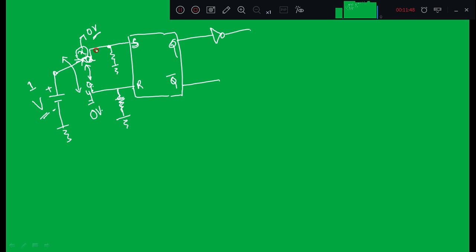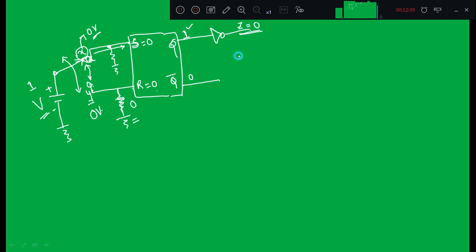Since S equals 1 and R is pulled down to zero, according to the truth table of the SR flip-flop, when S is high the flip-flop sets, meaning Q equals 1, so output Z equals 0. When the switch is thrown from X to Y, it is neither connected to X nor Y, so S equals 0 and R equals 0. When S equals R equals 0, the flip-flop remains in its previous state — Q stays equal to 1 and output remains 0.